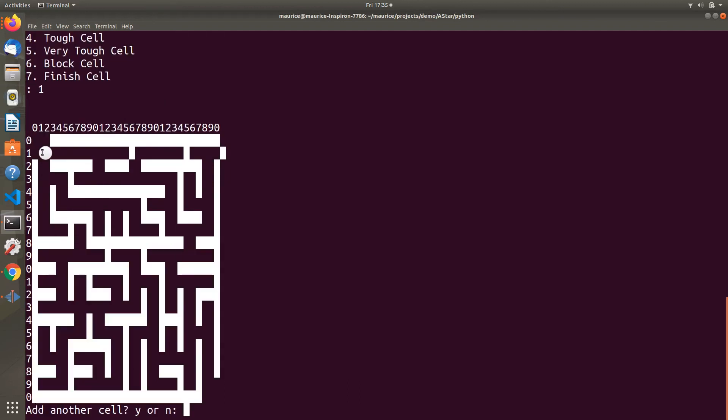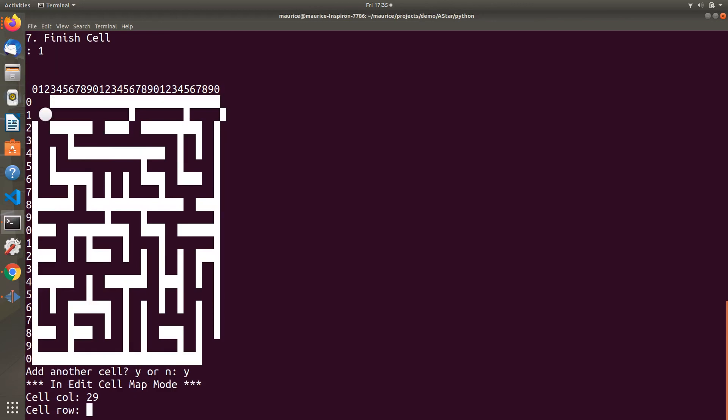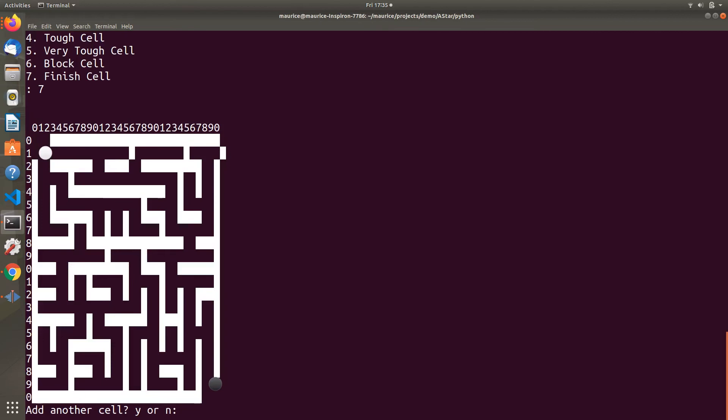I want to add another cell at the end, which would be column 29, row 19, and make this a finish cell. The finish cell is the end point. You can see the dark circle now at the exit and white circle at the input.